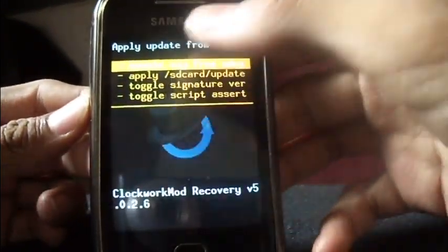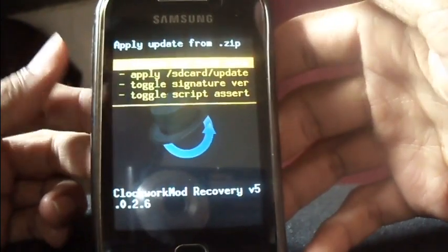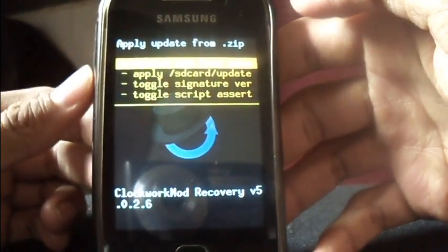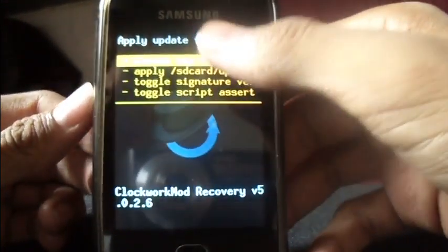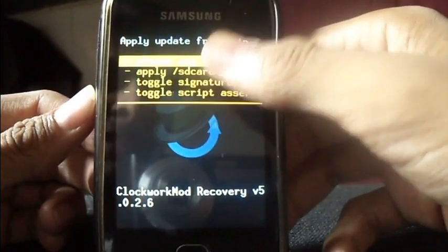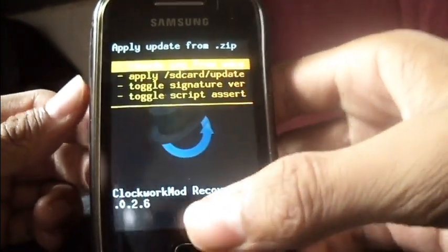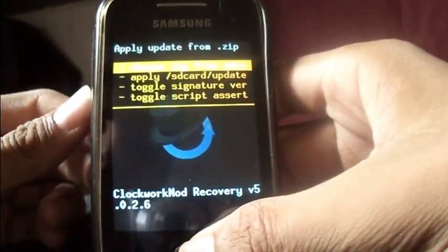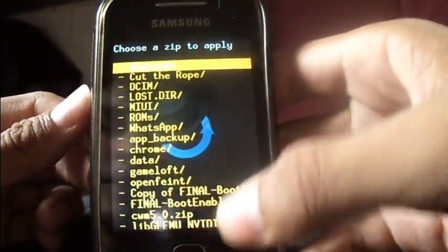Here you need to scroll up and down using the volume up and down keys and select using the home button, as the touchscreen is disabled. Now select 'Choose zip from SD card'.